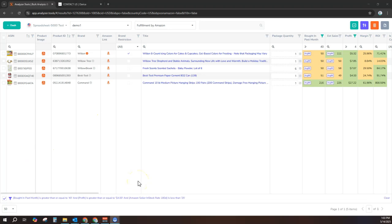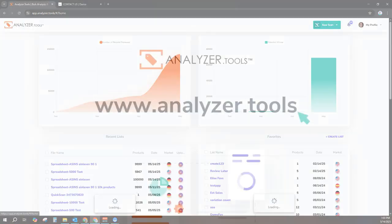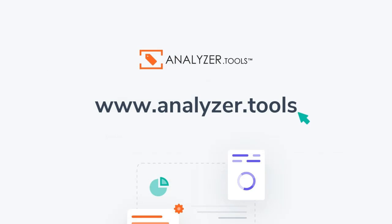Thank you for watching our demo video, and please visit us on www.analyzer.tools, as well as our Facebook, X, and YouTube pages for all of the latest updates.